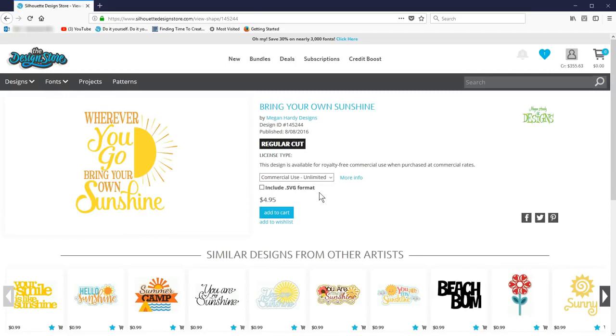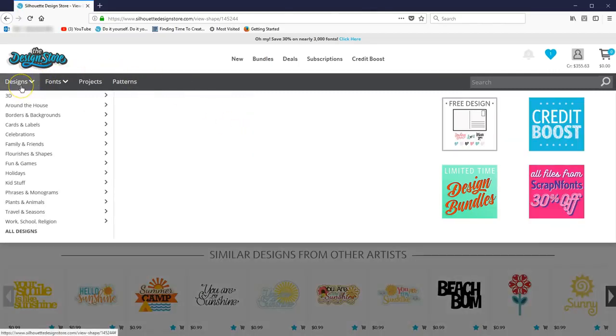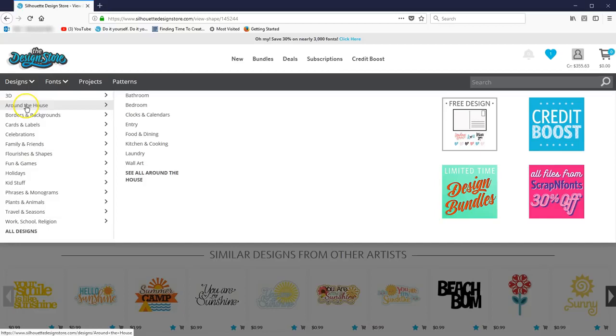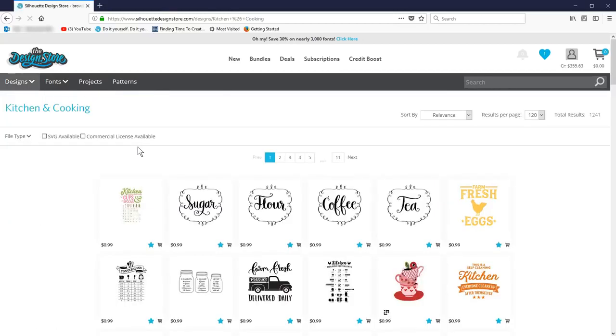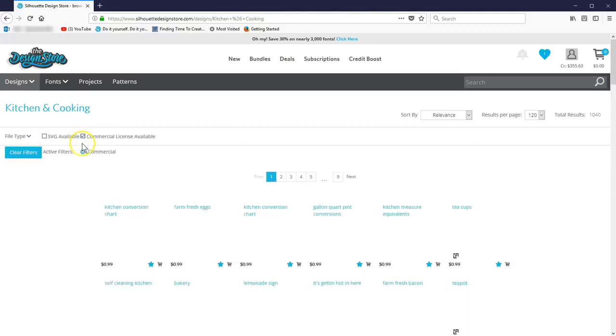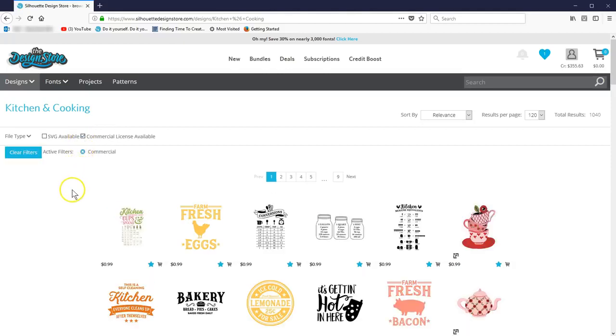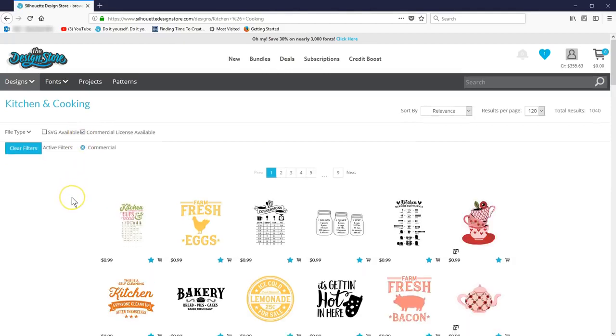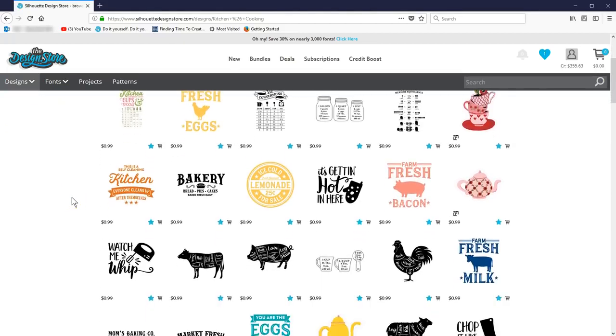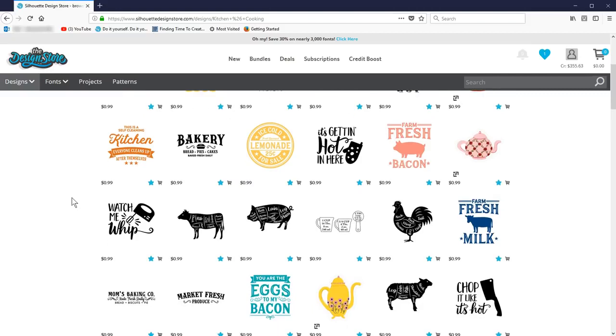Instead of using the search bar, you can use these filters at the top for broad categories. Let's say you want to create some kitchen projects to sell. Go to Designs, Around the House, Kitchen and Cooking. Now check the filter box for commercial license, and you'll only see those designs where you can purchase the commercial use license.